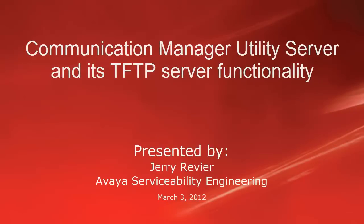Greetings, this is Jerry Revere of the Avaya Serviceability Engineering team. Today we're going to be talking about Communication Manager Utility Server and its functionality as a TFTP server.